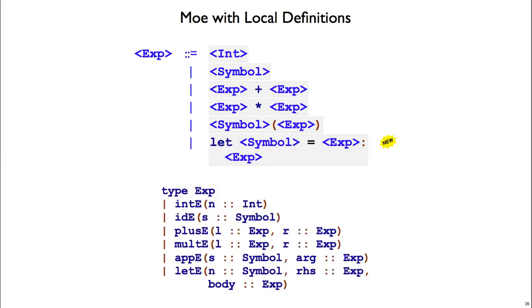Now here's our abstract syntax for the let expression. In the grammar, there are three parameters to keep track of: a symbol and two expressions. That's exactly what we have in the abstract syntax below. A let expression has n which is a symbol, rhs for right-hand side which is an expression, and body which is another expression.